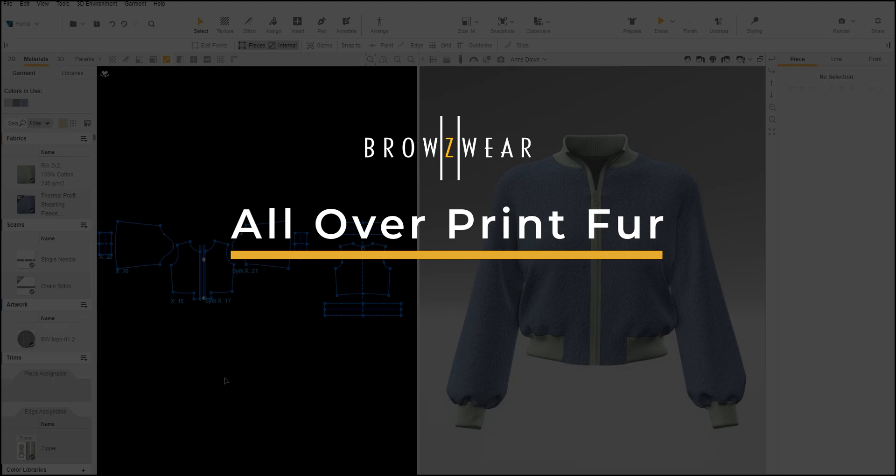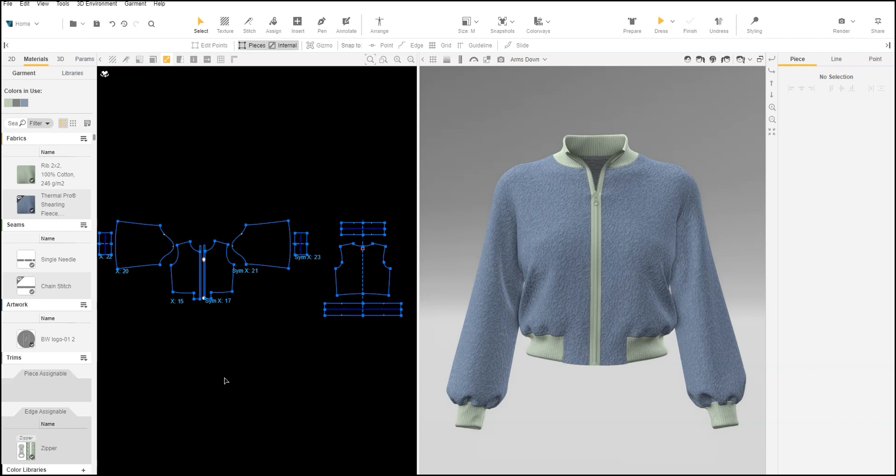In this video, we will show how to use fur with all over prints. The most common way to create a printed fabric if the original material skin is not printed is to use grouped fabric.